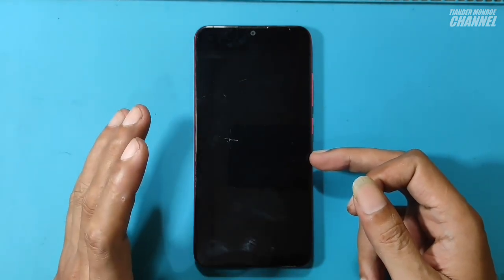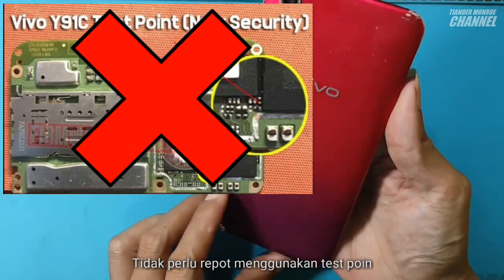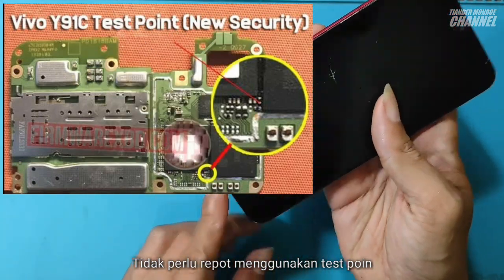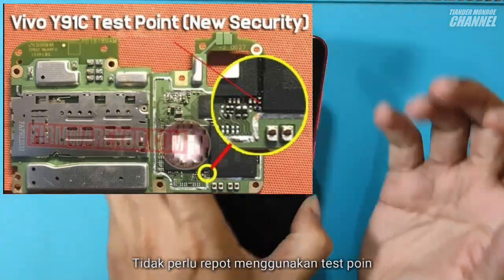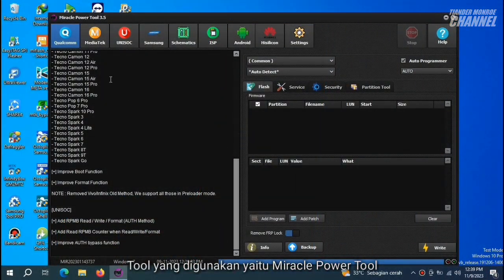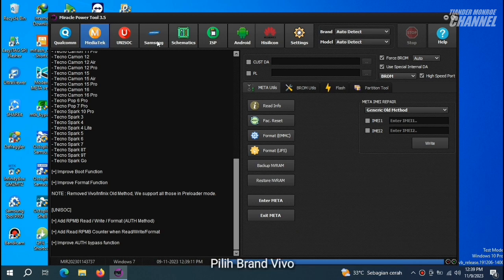Oke, langsung saja hape-nya saya matikan. Dan sekarang kita tidak perlu lagi yang namanya metode test point, karena tool yang saya gunakan ini sekarang sudah lebih baik, lebih canggih ya. Kali ini tool yang saya gunakan yaitu Miracle Power Tool. Langsung saja kita klik MediaTek, kemudian pilih brand Vivo.